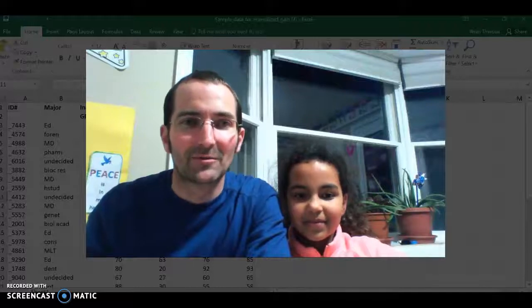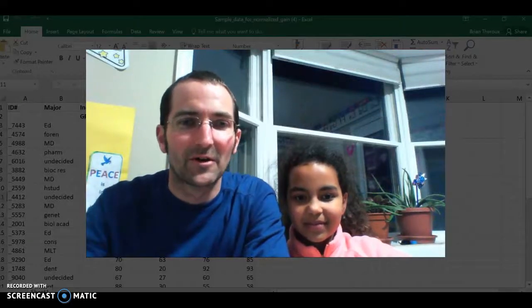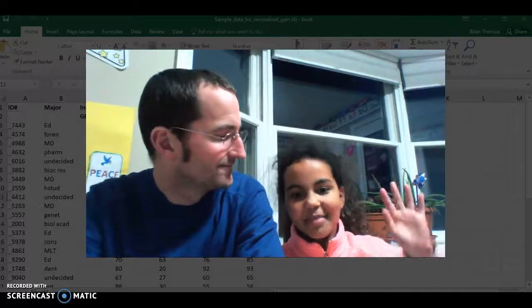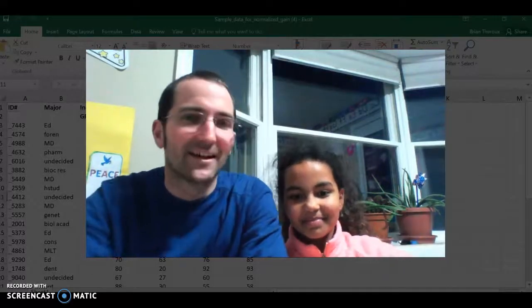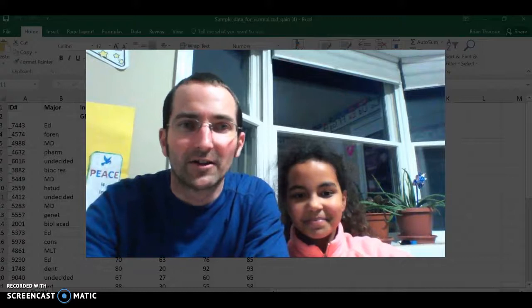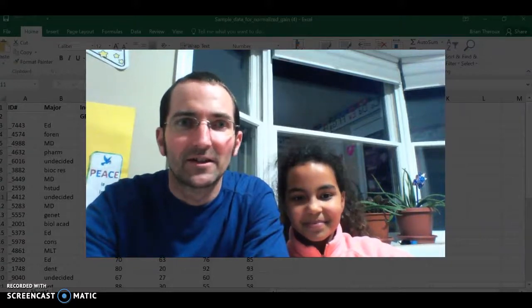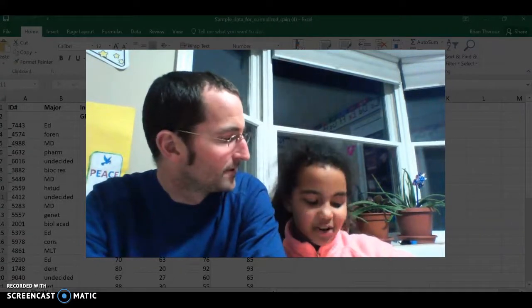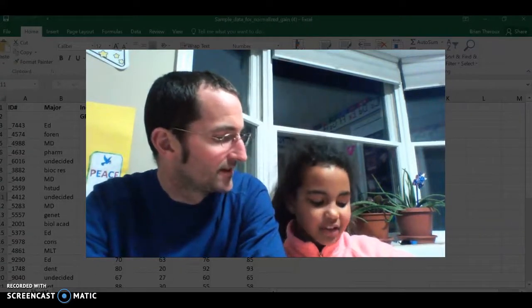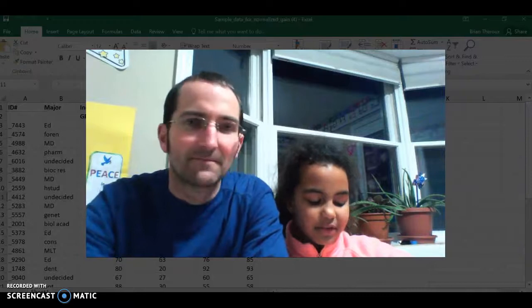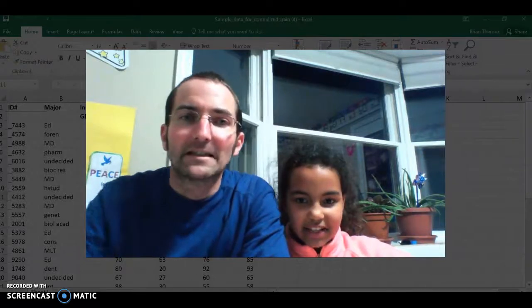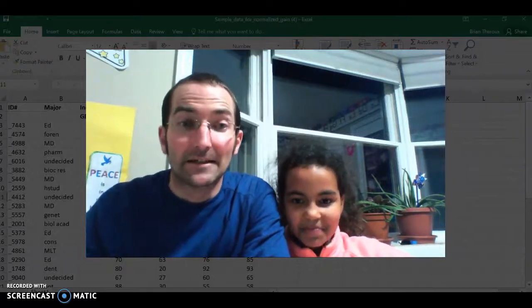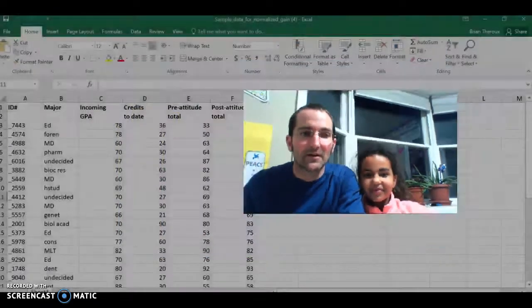Hello, my name is Brian Theroux. I'm here with my daughter Emily, and she's agreed to help me make this video on Normalized Gains and Descriptive Statistics. Yeah, using Excel, so we're going to see how this goes.